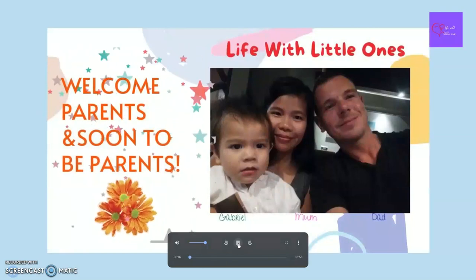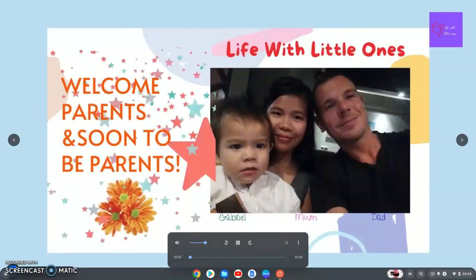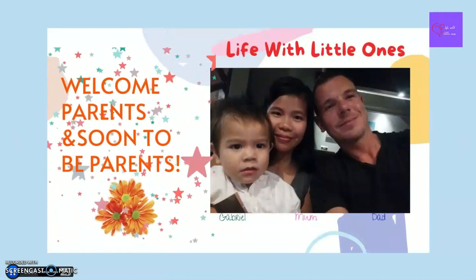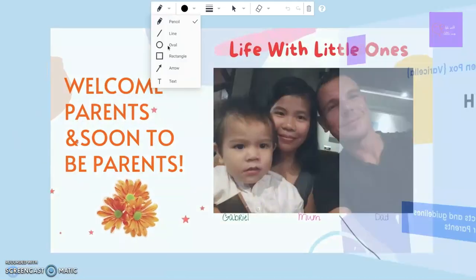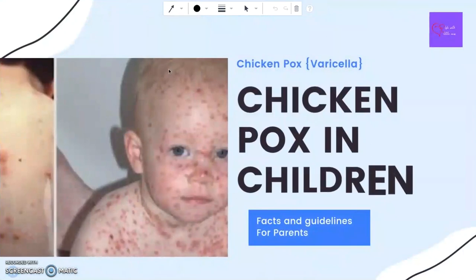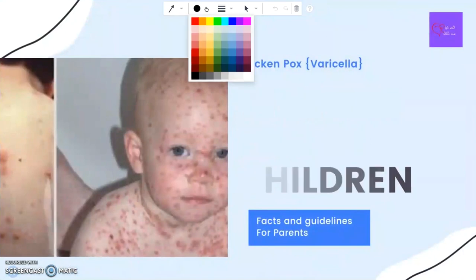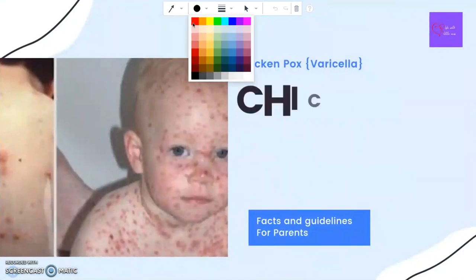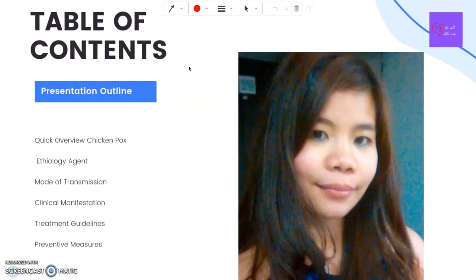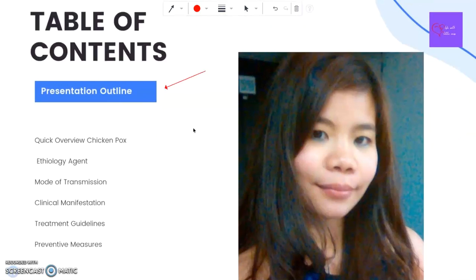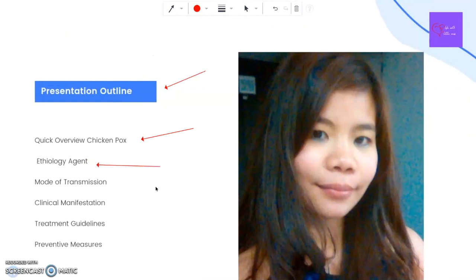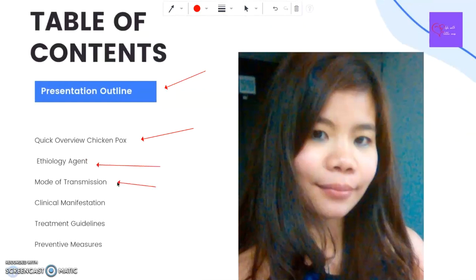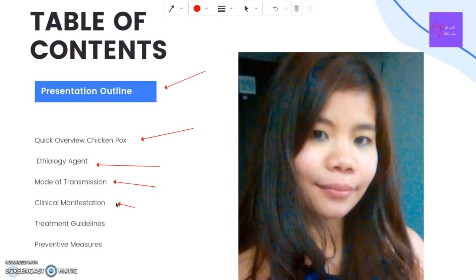Hello, my dear parents, soon-to-be parents, and all guardians. Welcome to the Life with Little Ones channel. In today's video, I will talk about chickenpox in children — the guidelines for parents. In our video presentation today, you will learn a quick overview of chickenpox, etiology, agents of chickenpox, mode of transmission, and clinical manifestations.